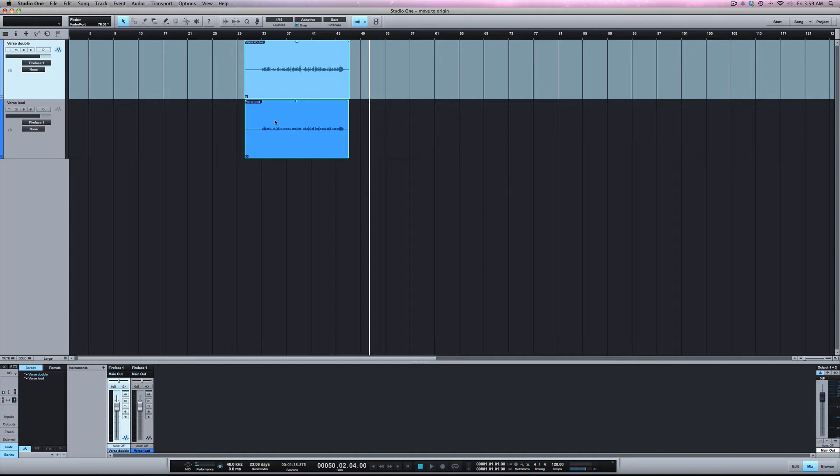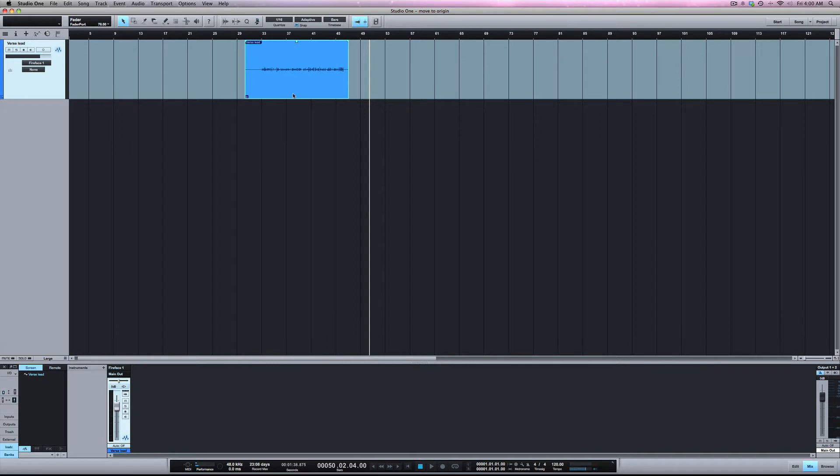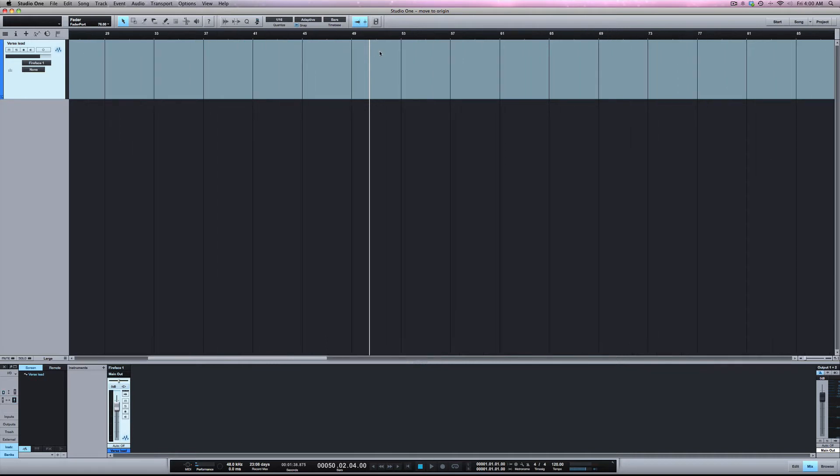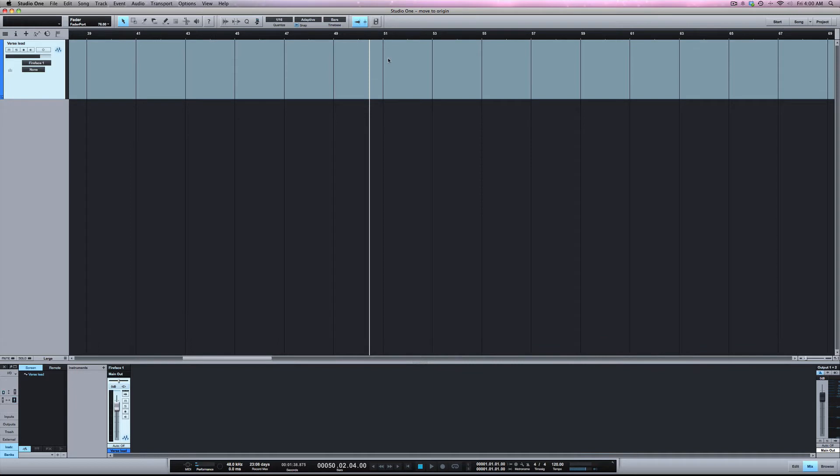Now this doesn't work with loops, it only works with things that are recorded into the session. So to give you an idea, I'm going to record some audio into here.